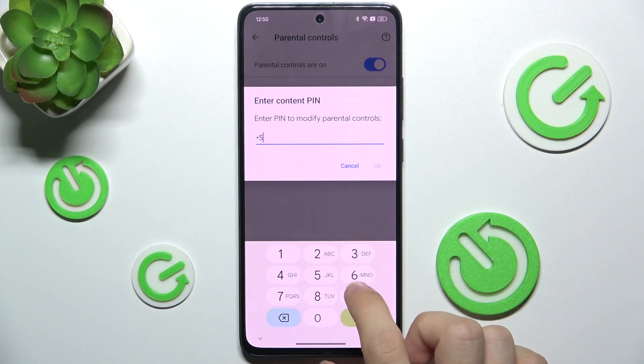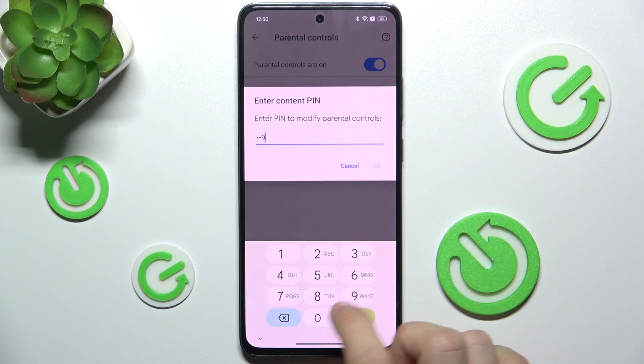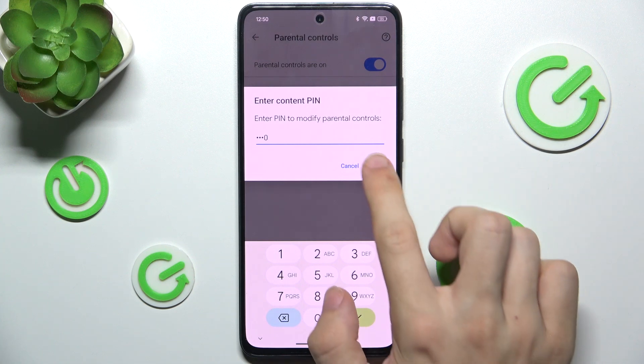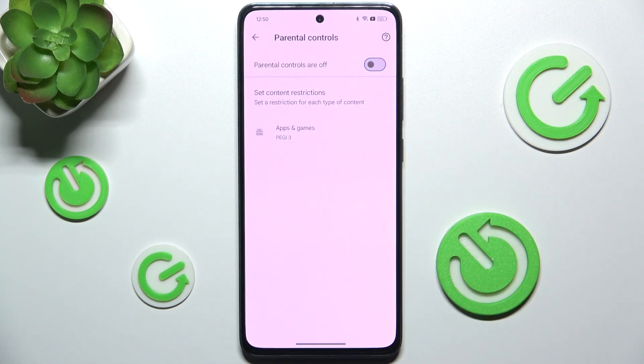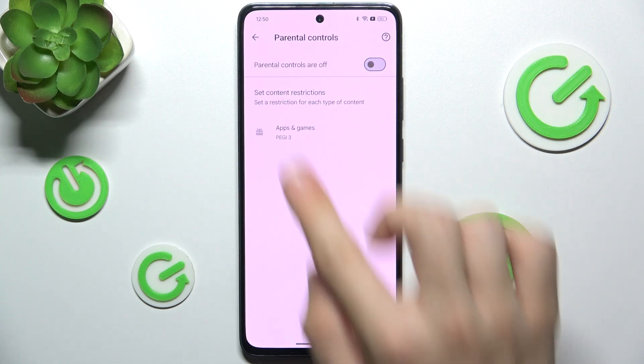Mine is 1590. And my parental controls are off.